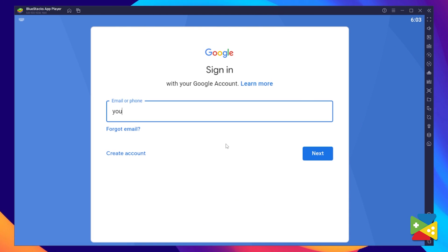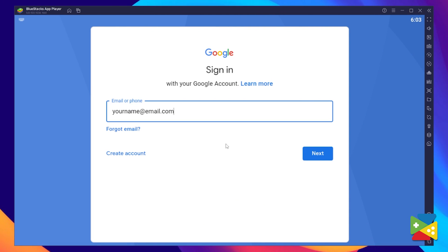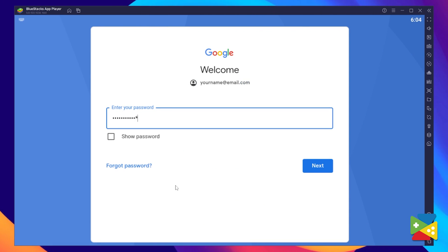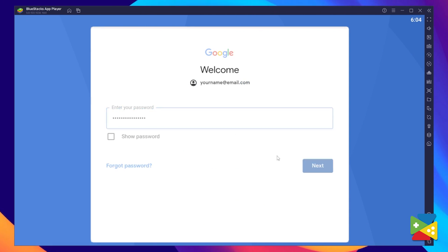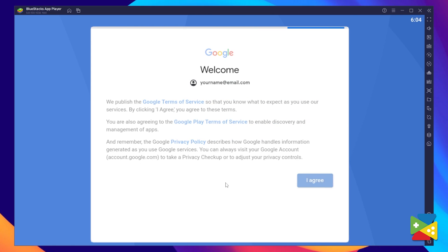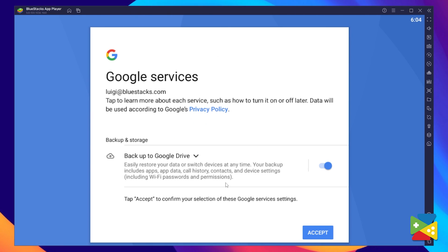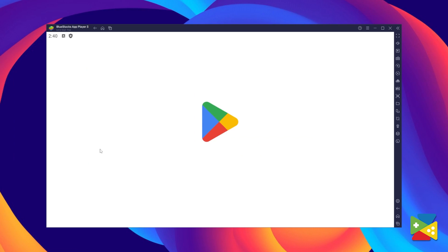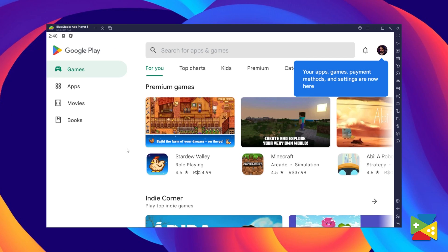Here, you must provide your email address and then the password, and proceed to agree on everything that shows up. And once you're done logging in, you'll be automatically brought to the Play Store.